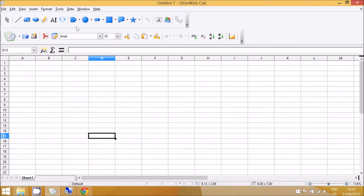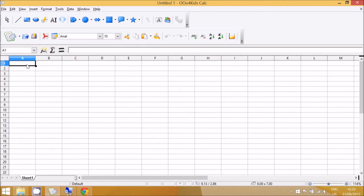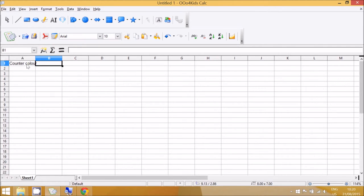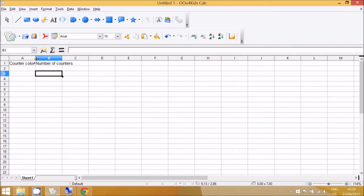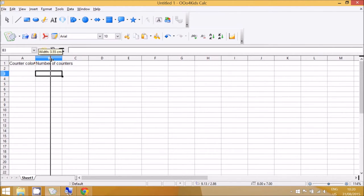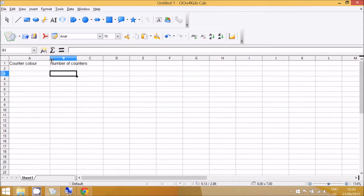Okay, so there are just two columns to this counter: color and number of counters. Now the first thing the children will discover is that the writing goes on top of the columns, so they need to move the mouse in between the A and B columns and see how it changes shape and hold down the mouse to drag the width of the column to be wider.